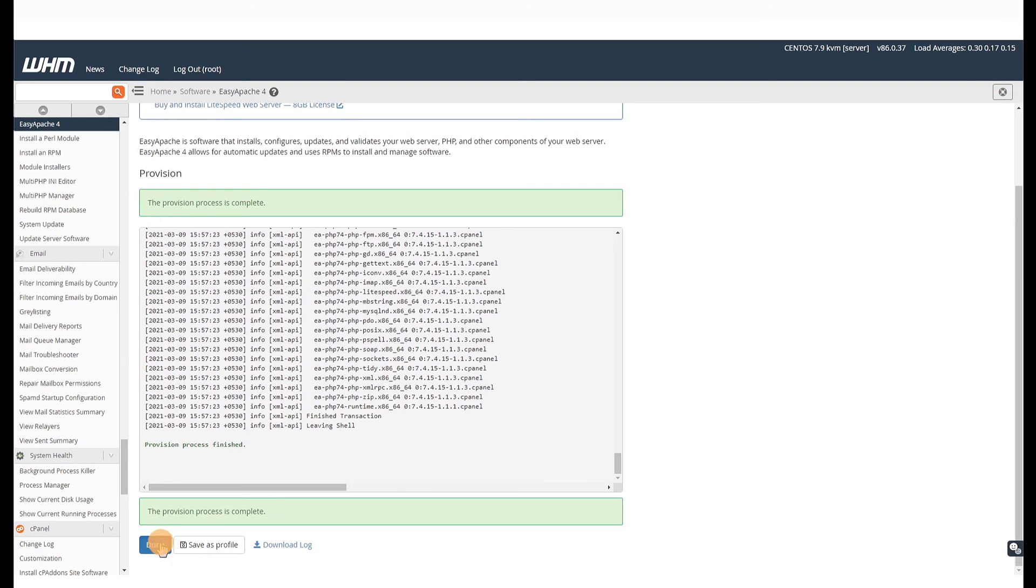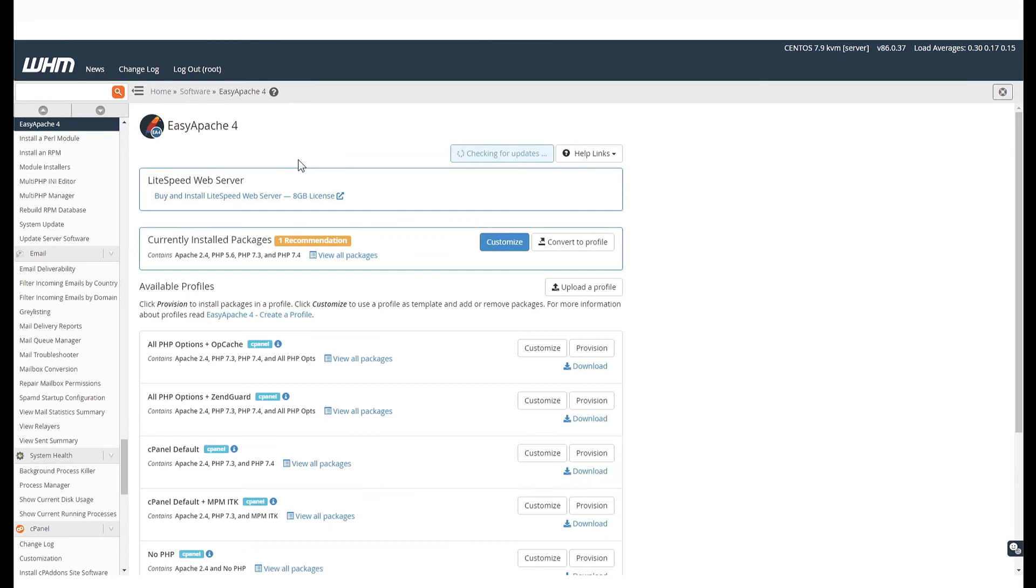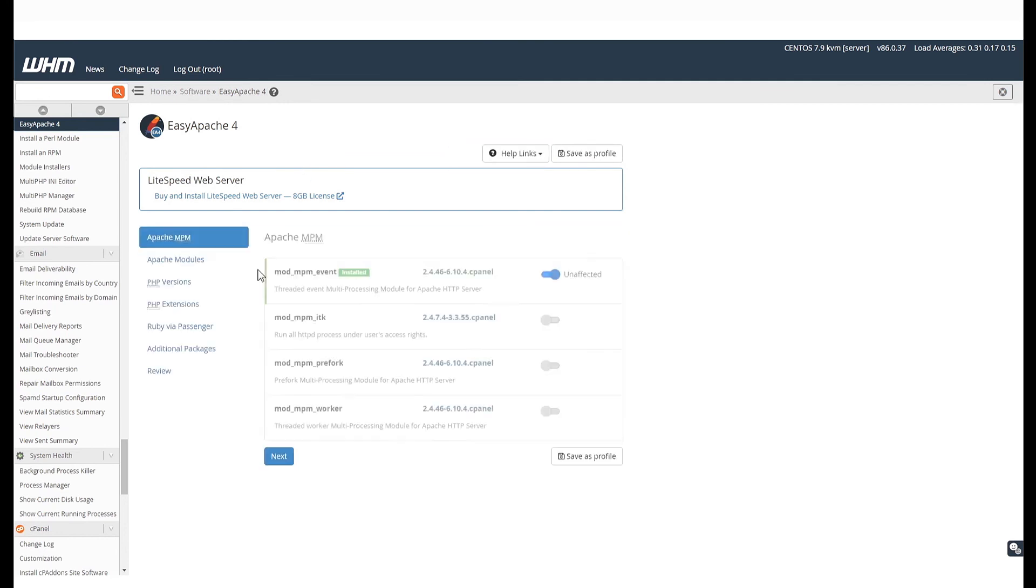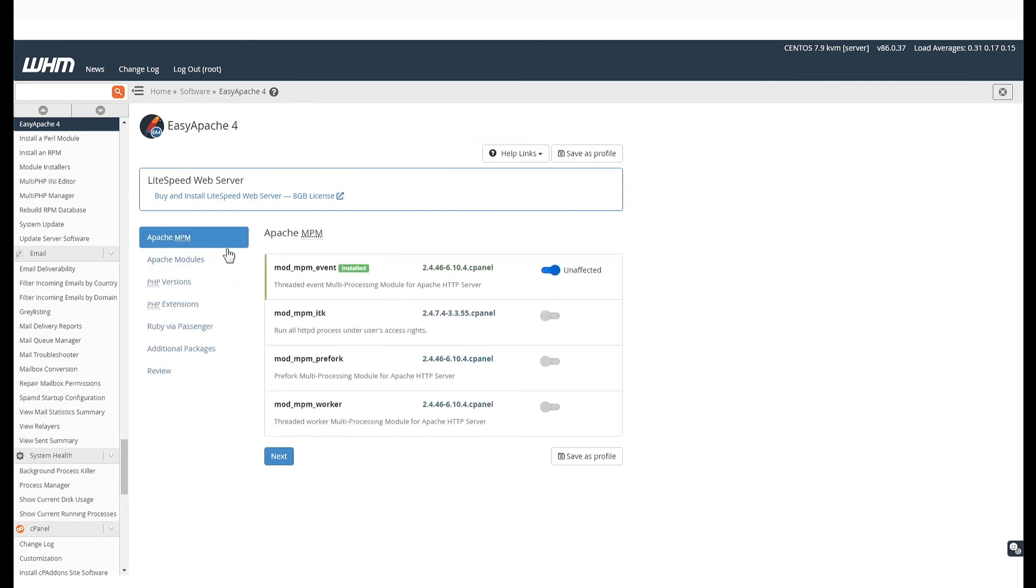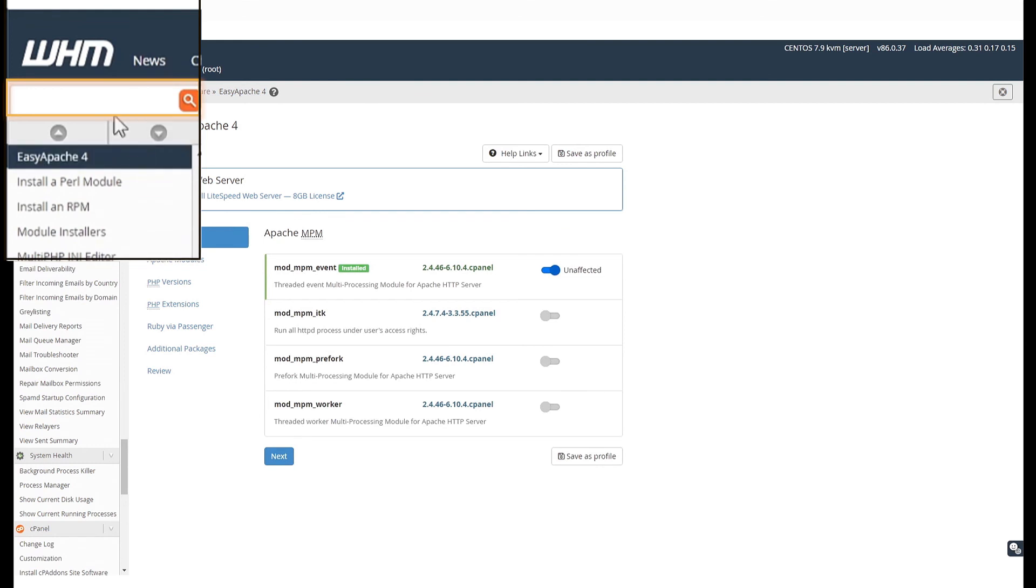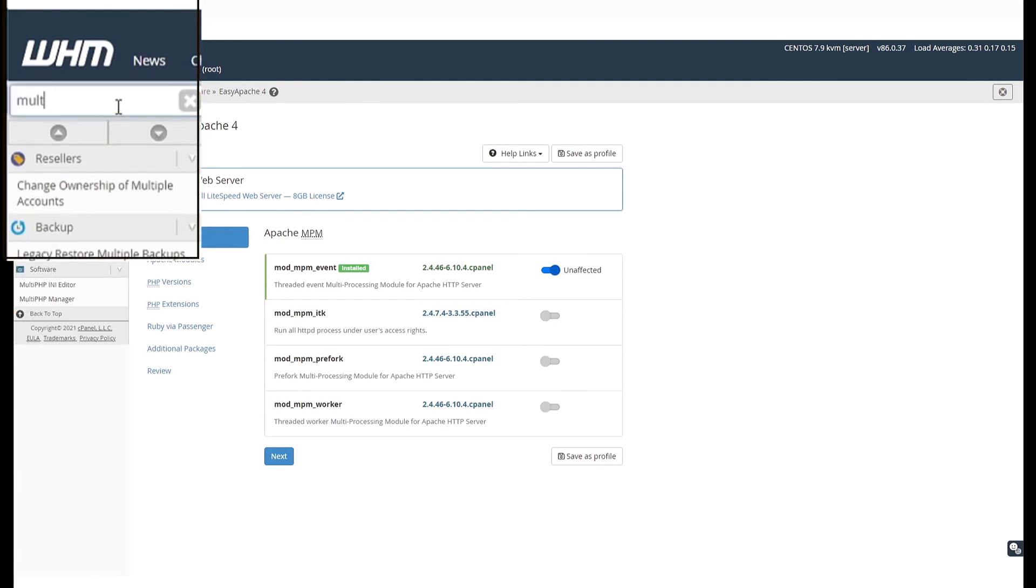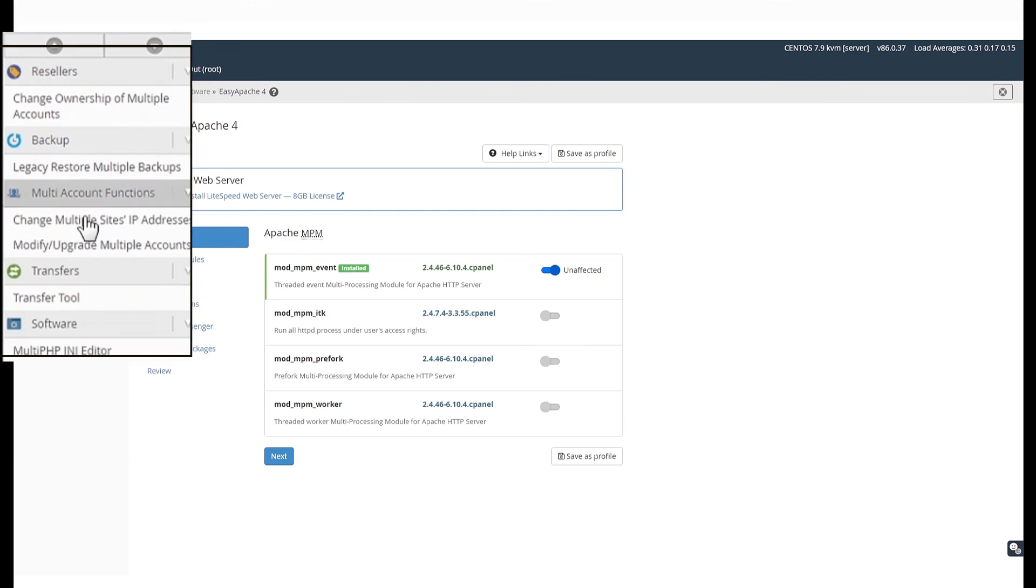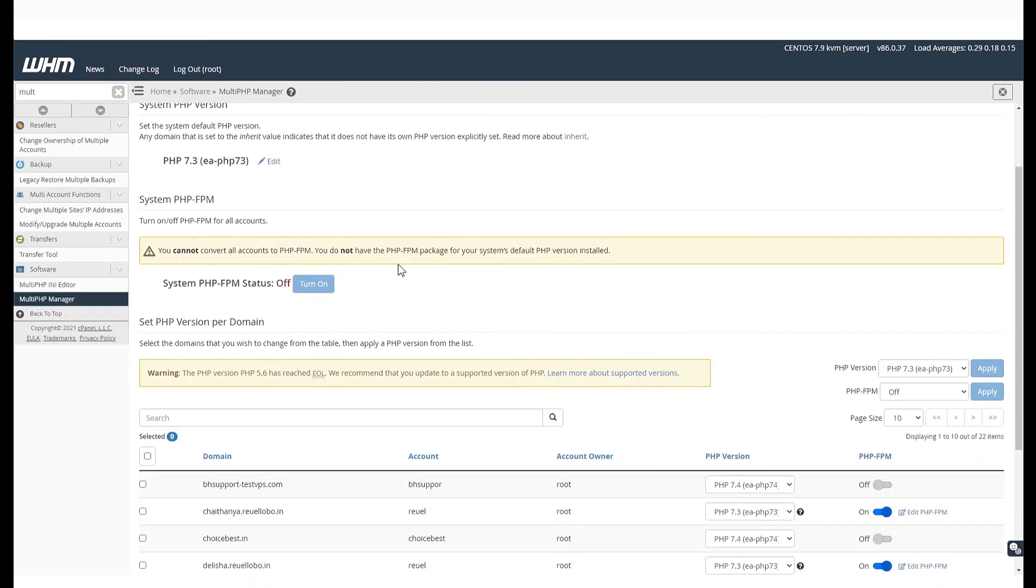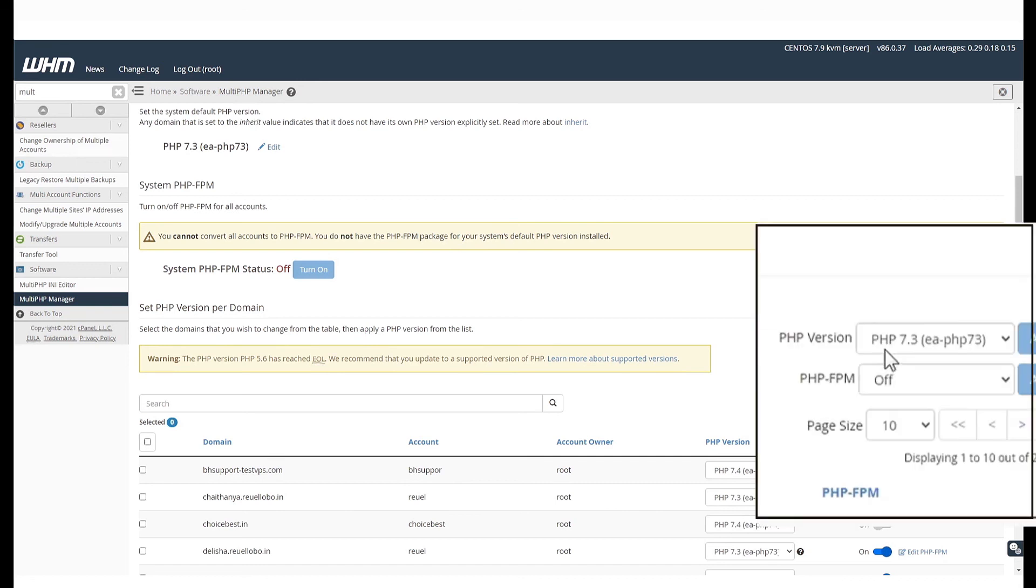You can confirm these changes by clicking on Customize to see the new configuration. As we had also installed PHP 7.4, we can check this by going to the Multi-PHP Manager. Here, under the Set PHP Version Per Domain section, you can see that PHP 7.4 is also available.